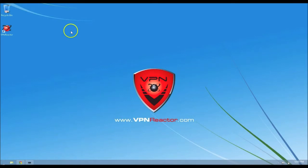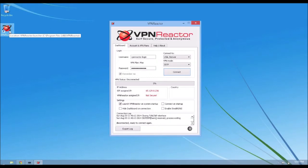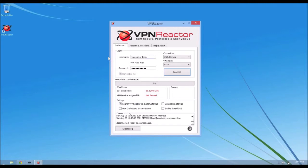So we're going to go ahead and open up the VPN Reactor application. And you see here my username and password are already entered. If you don't have these yet, just go to vpnreactor.com and set them up.